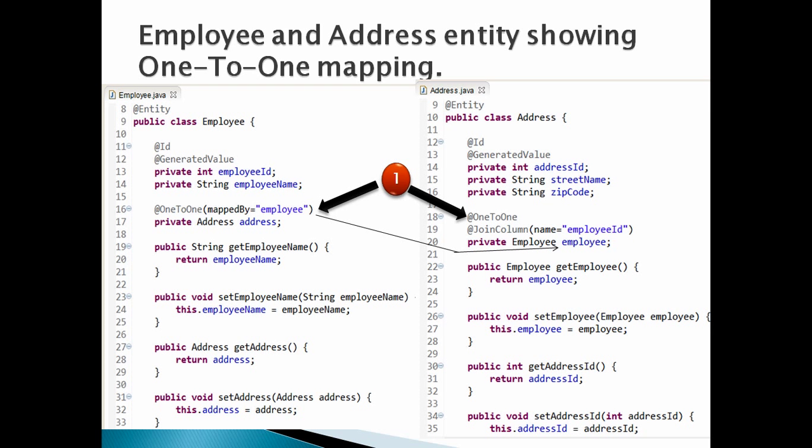Number 2: Provide mappedBy value as employee for @OneToOne annotation, which we have placed on address property in employee entity. The mappedBy value here is employee; this name has to match with the instance variable name employee in address entity.